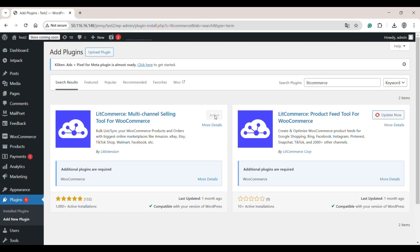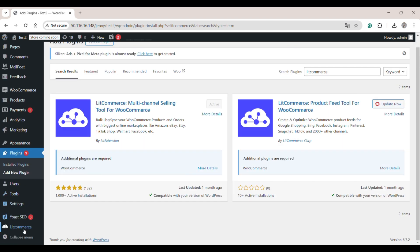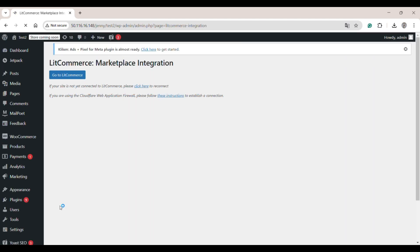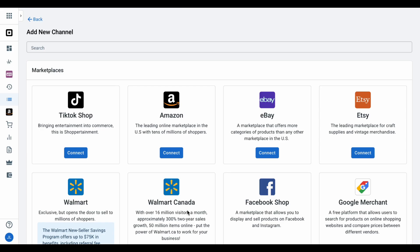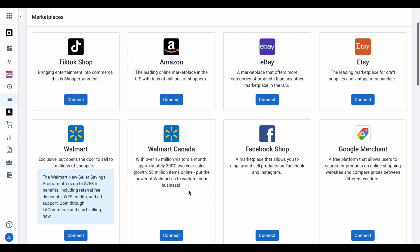After that, scroll down the sidebar menu, hover over LitCommerce and select Marketplace Integration. Click on 'Click Here' to connect your WooCommerce store with LitCommerce. Once connected, you will be redirected to the LitCommerce app where your WooCommerce store will run as the main store.